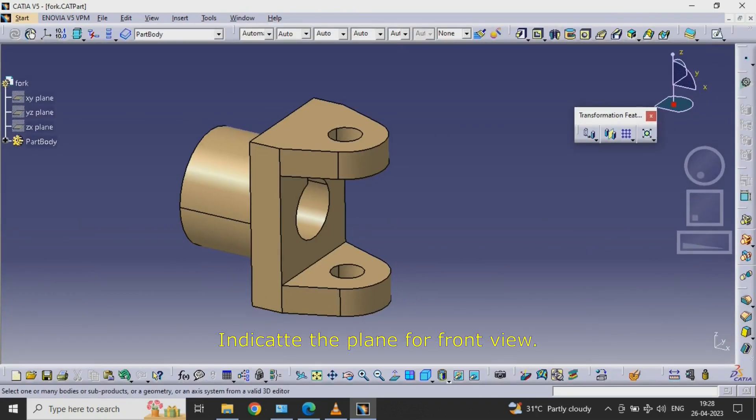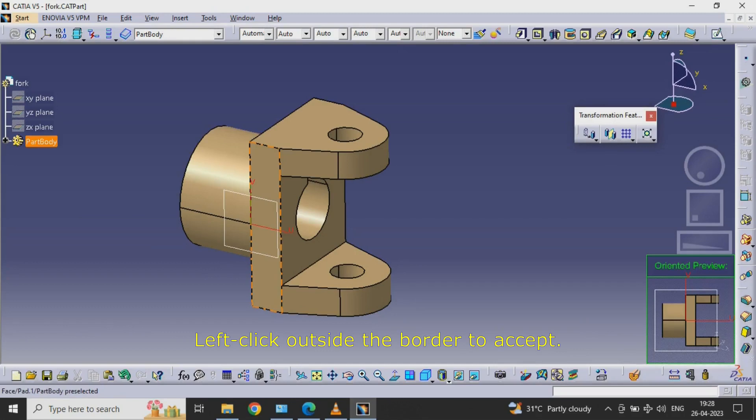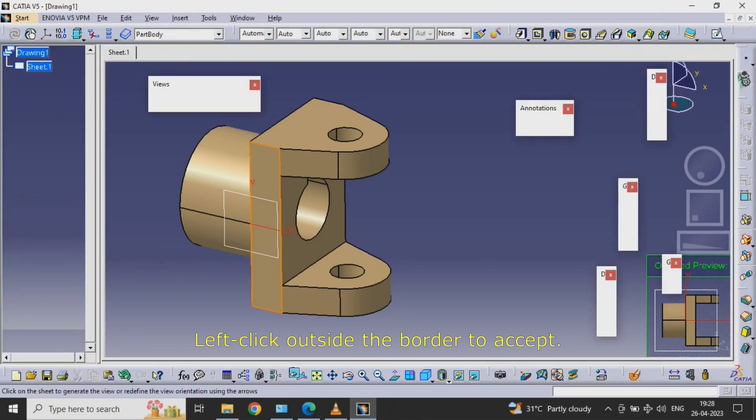Indicate the Plane for Front View. Left Click Outside the Border to Accept.